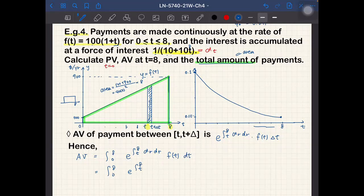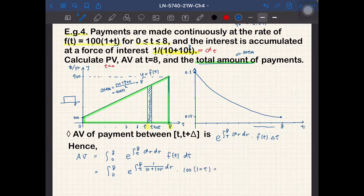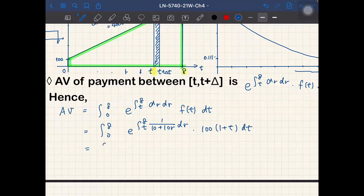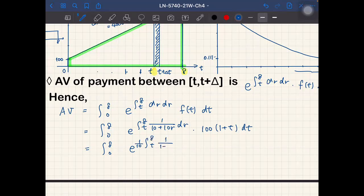We substitute δ(r) = 1/(10+10r) = (1/10)·(1/(1+r)) and f(t) = 100(1+t). The integral from t to 8 of (1/10)·(1/(1+r)) dr produces a logarithm: (1/10)·ln(1+r) evaluated from t to 8, which gives (1/10)[ln 9 − ln(1+t)].